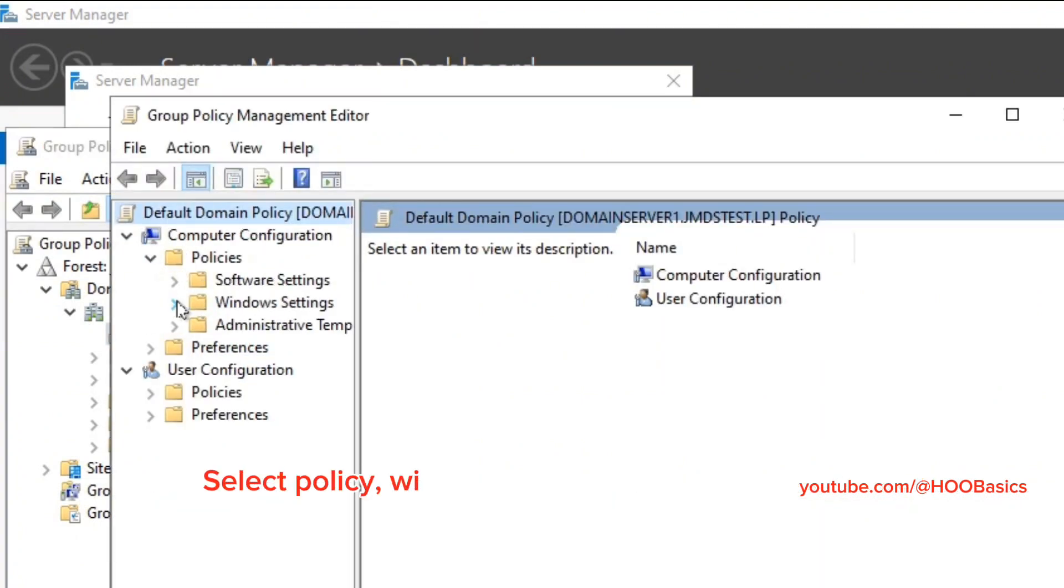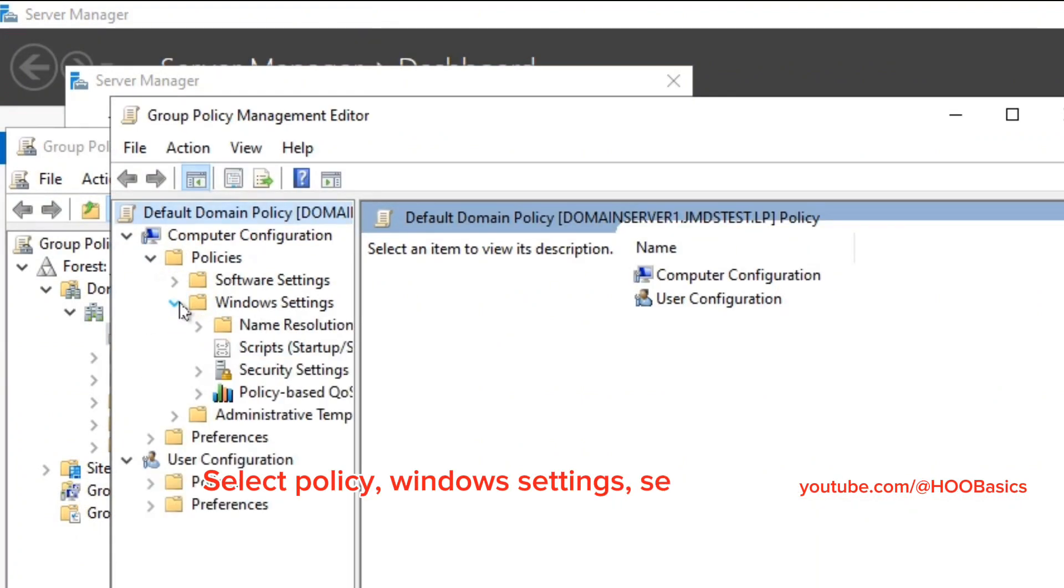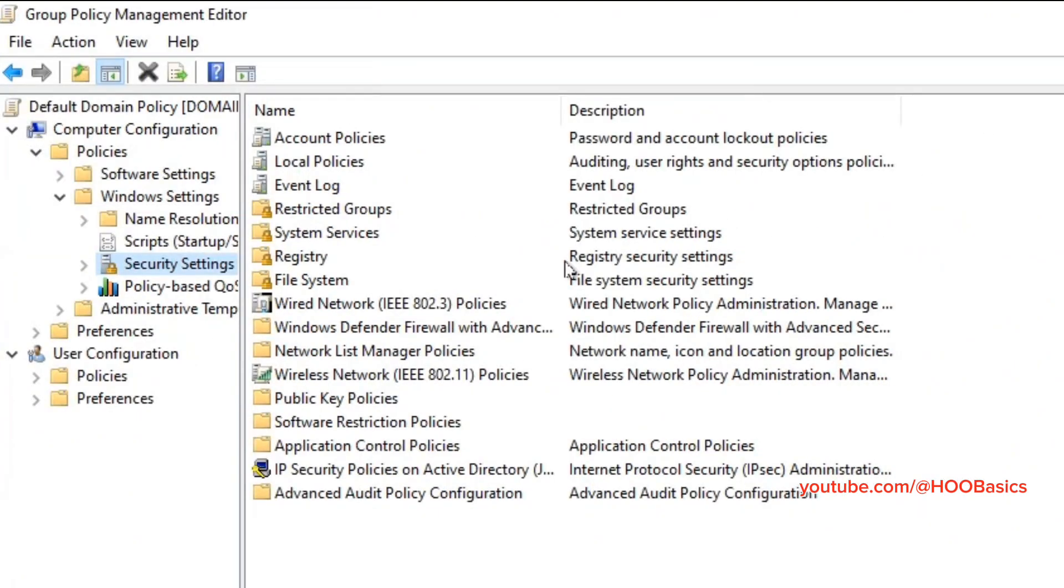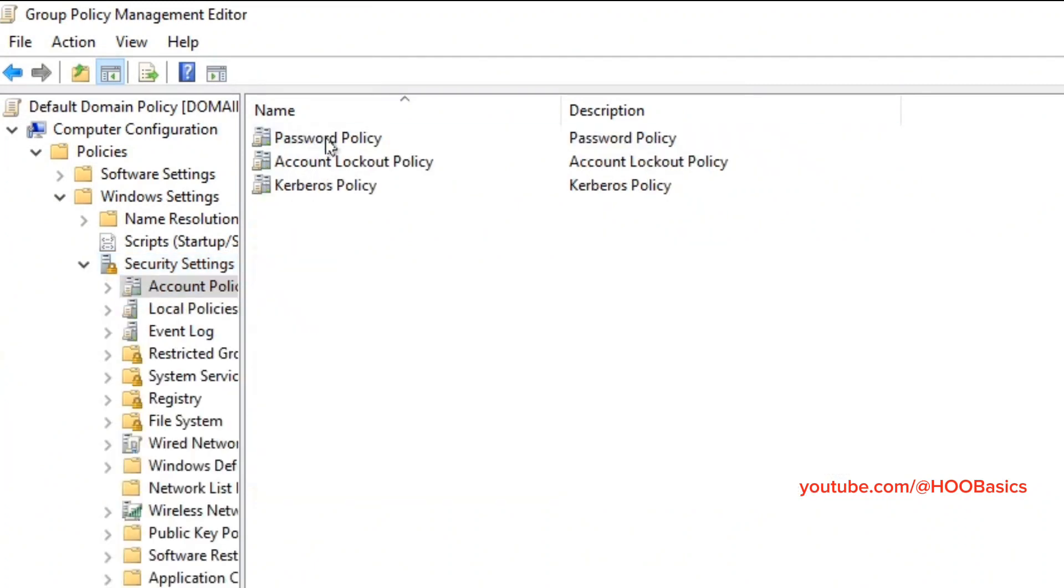Select Policy, Windows Settings, Security Settings. Then select Account Policies. Open Password Policy.